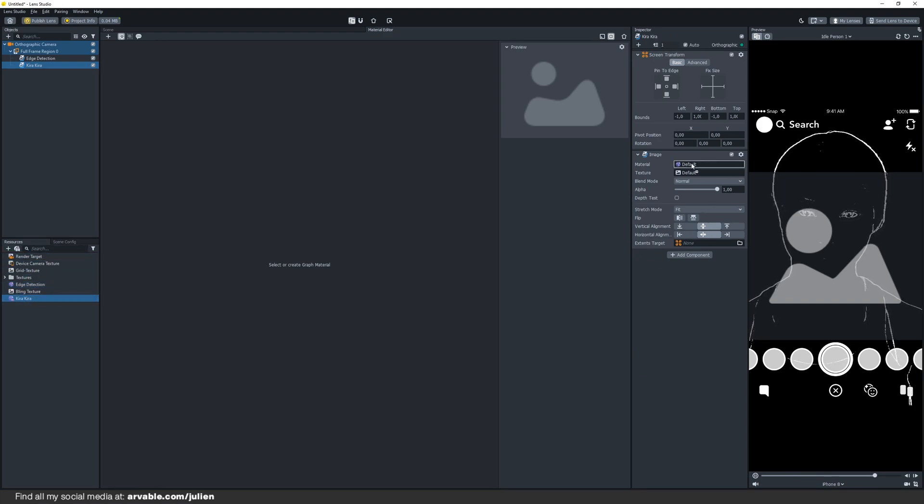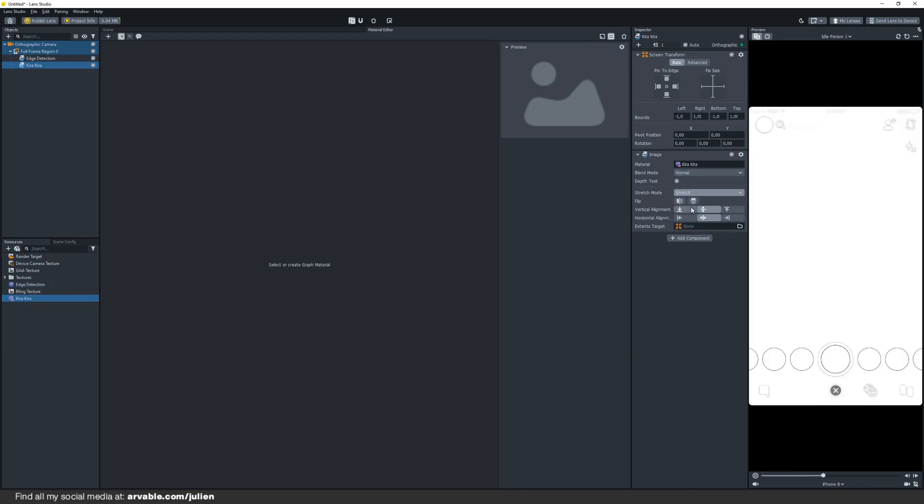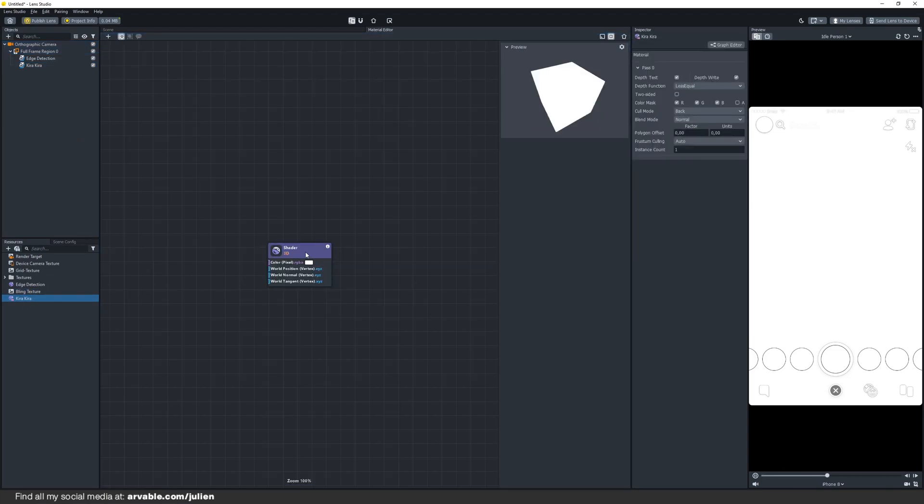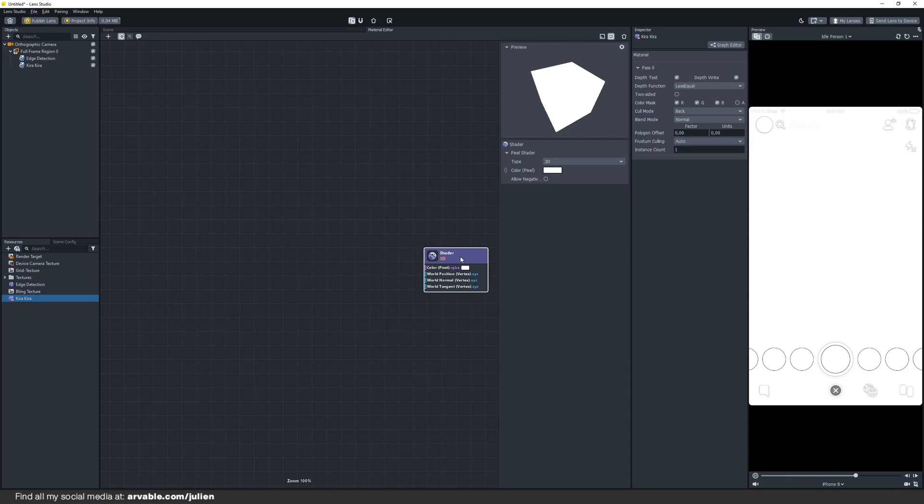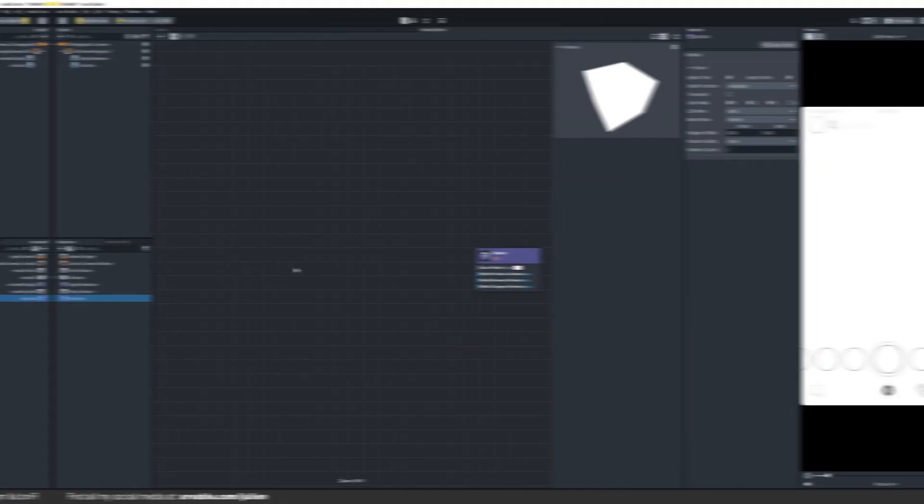Change the stretch mode to stretch. Then click on the Kira Kira one, drag it right there, change the blend mode to normal and put it on stretch also. Now double click on the Kira Kira material and the material editor pops up. We are going to work with this material editor to create our Kira Kira effect.